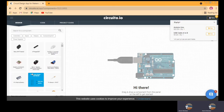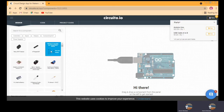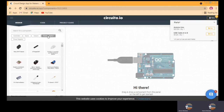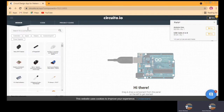This is the part where you can search your components. You can search components by their type as well. Types given here are: controller, input, output, connectivity or IoT, and power supply — these are the different categories. You can also use the search button directly and just write the name of the component to find it.